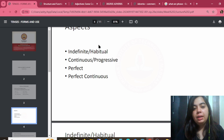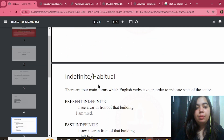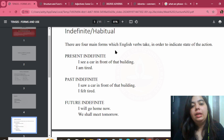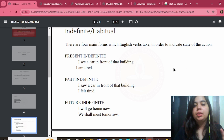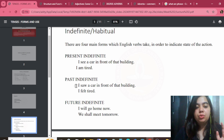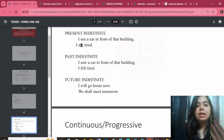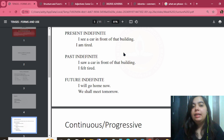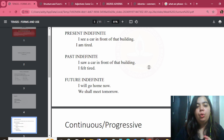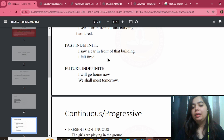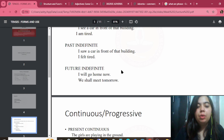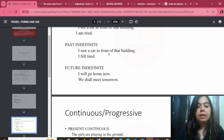There are forms of English verbs: present indefinite, past indefinite, future indefinite. For example: 'I see a car in front of that building' — present indefinite, no defined duration. 'I saw a car' — past indefinite. 'I will go home now' — future indefinite. In all these, there is no definite indication of how long the action continues.